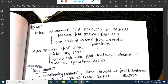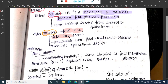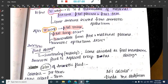Amniotic fluid formation depends on gestational age. Before 20 weeks it is mainly a transudate of maternal plasma, fetal plasma, or fetal skin, because the kidneys are not yet formed. After 20 weeks it is formed mainly from fetal urine, fetal lung secretions, transudate from fetal and maternal plasma, and amniotic fluid epithelium.